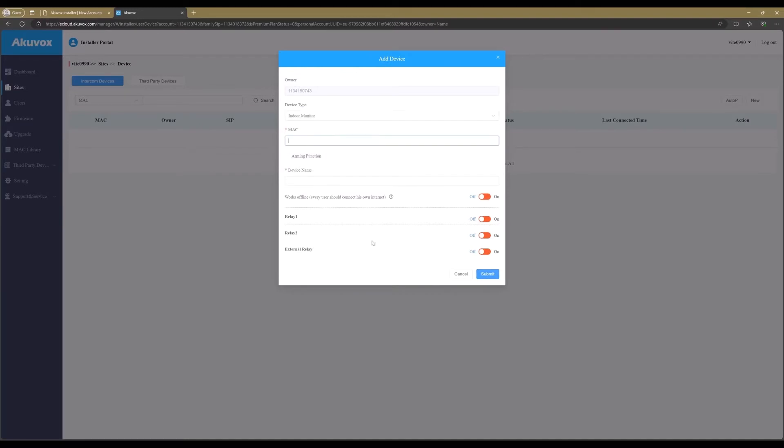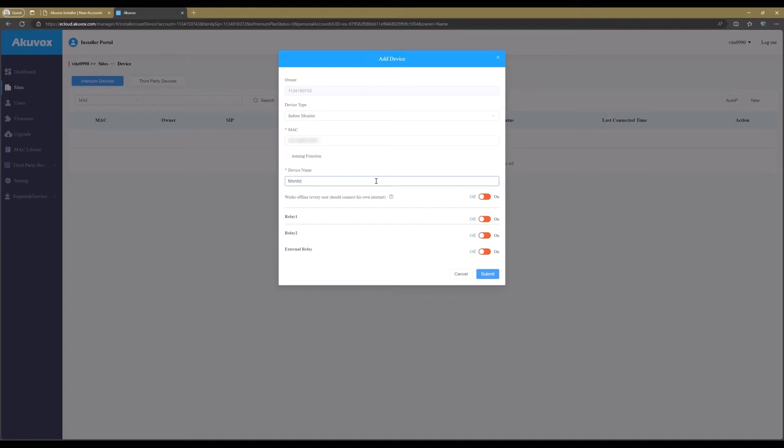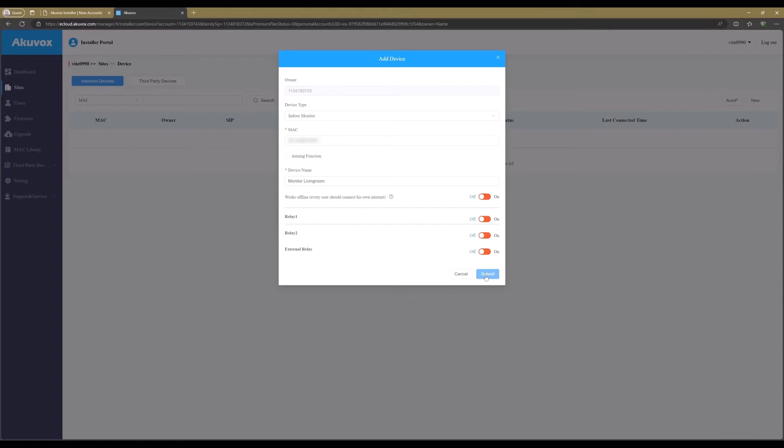Add the MAC address from the monitor. The MAC address is at the back of the monitor, or when the monitor is already connected to the network, you can also use the Akuvox IP scanner. Enter the device name. The relay 1 and 2 are relays from the monitor itself. This we are not going to use in this demo. Now click on Submit to add the monitor.